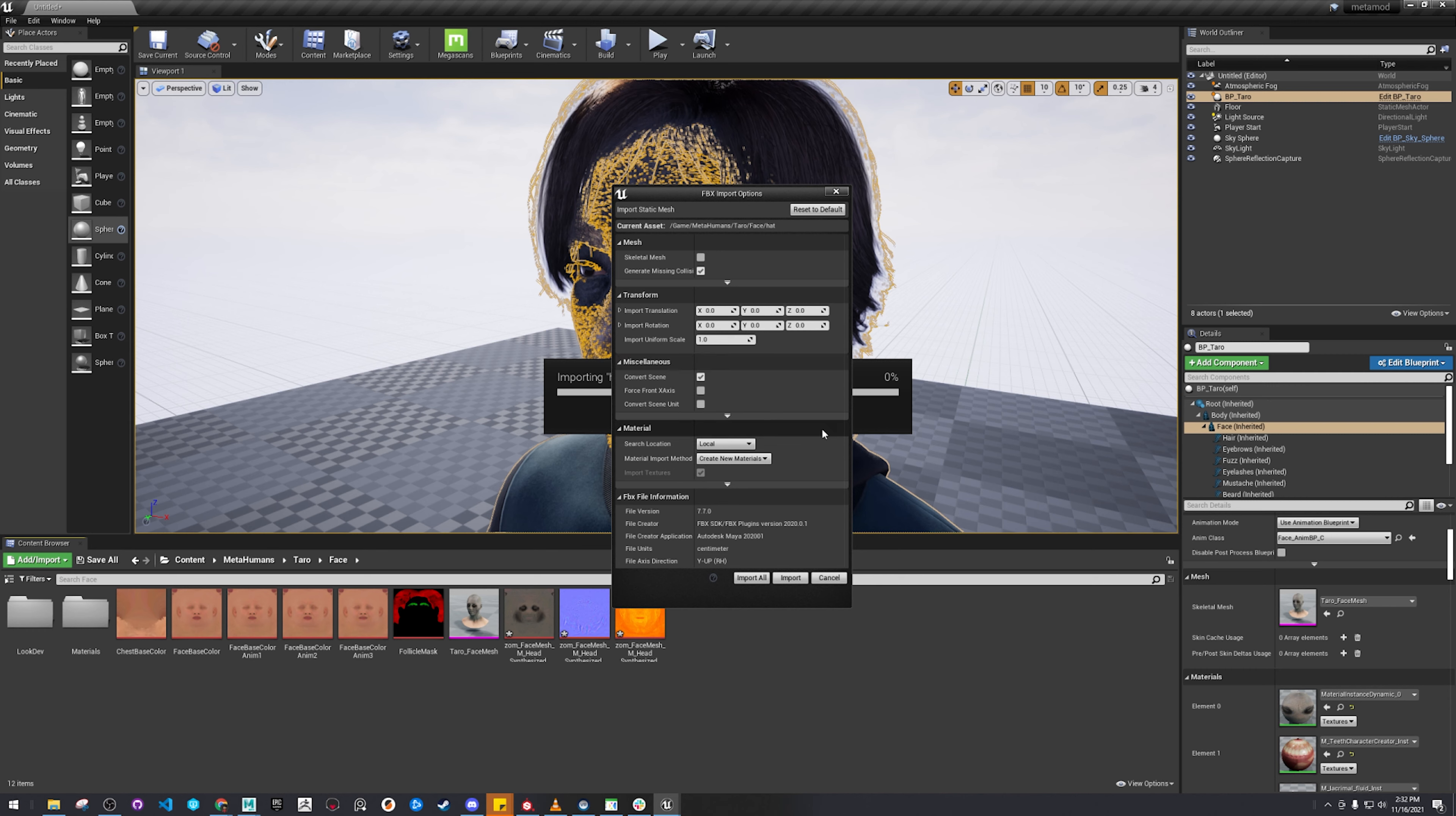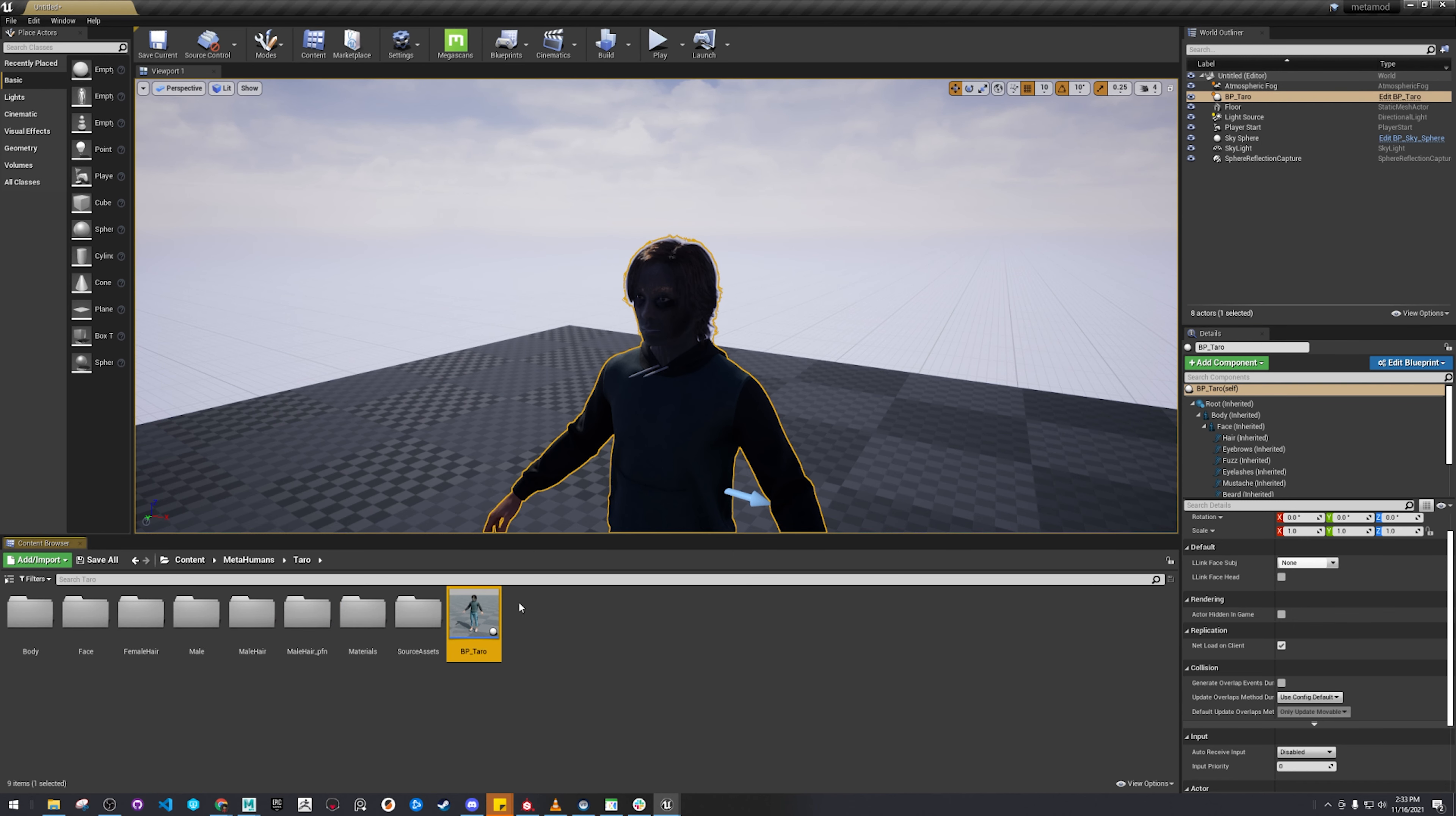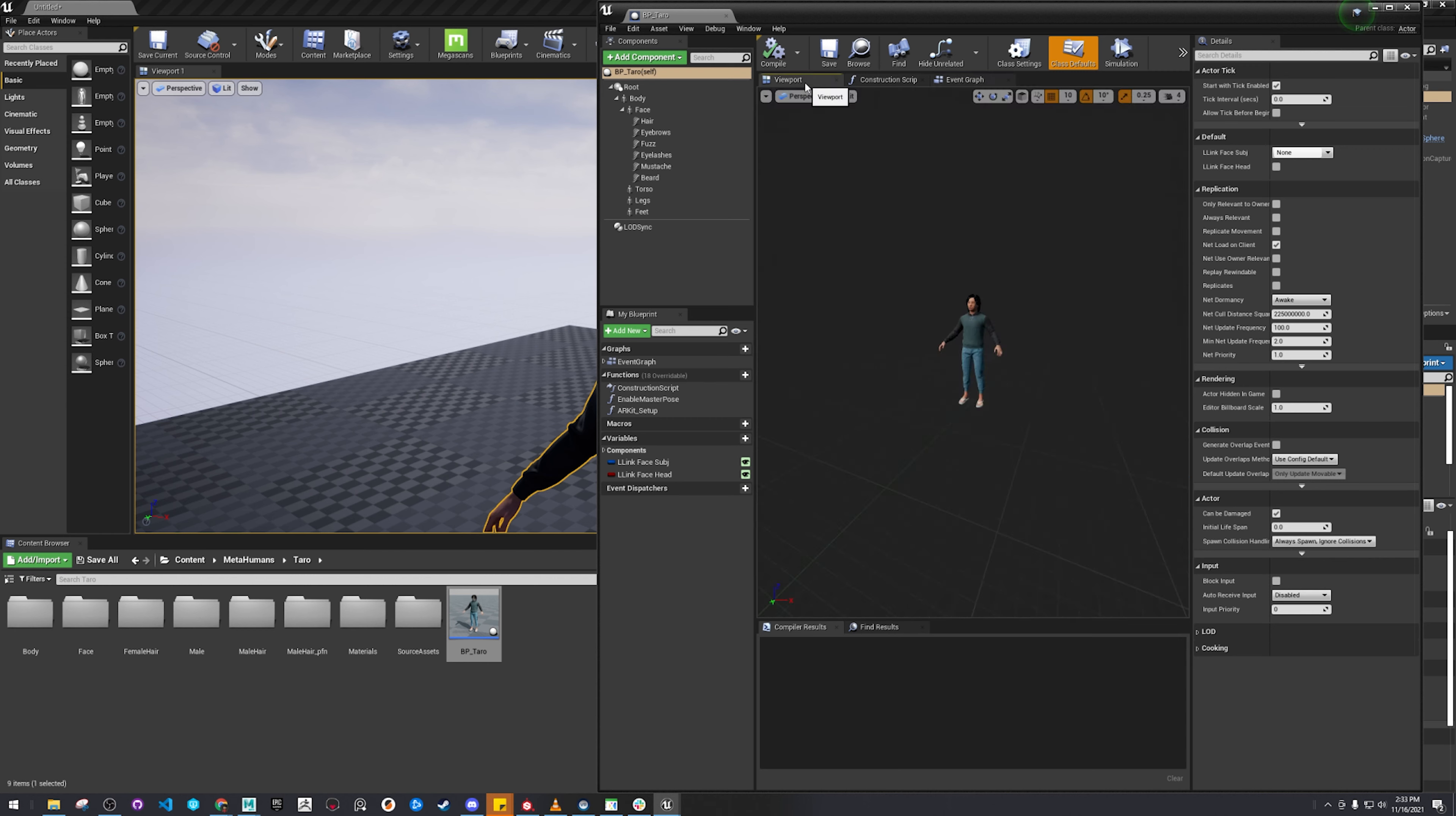Everything should be fine. So we're going to go into our blueprints. Here it is. Let's go to the viewport.